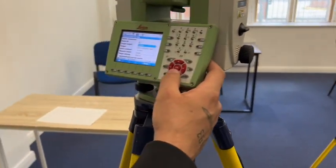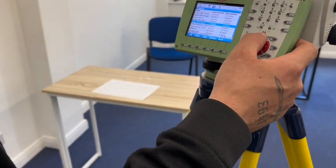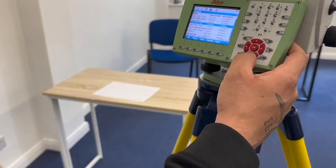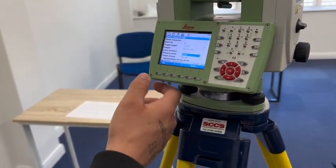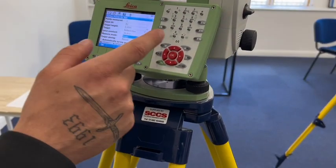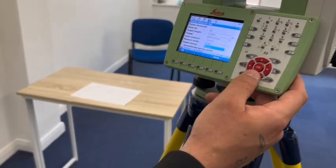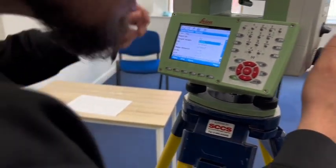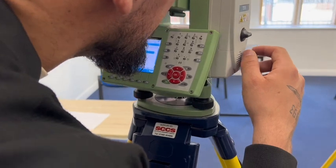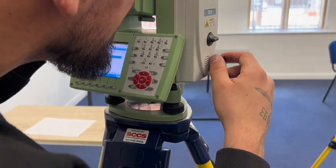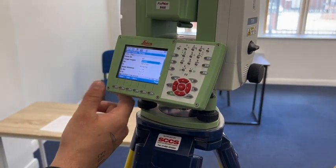For the next target we're going to use reflectless because it's not the tape. We press OK, make sure the height is OK, it's reflectless. Point to the target again and measure.